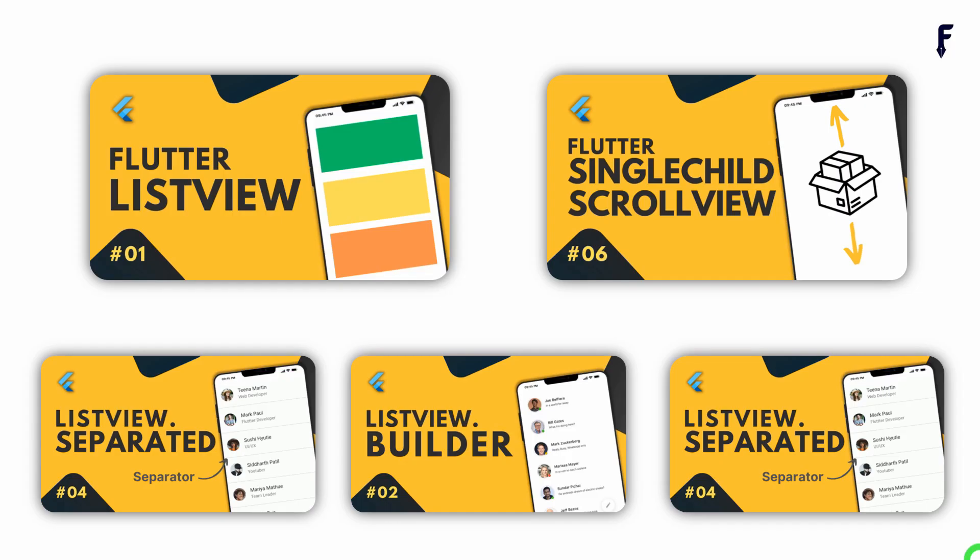For understanding this comparison, you must know the basics of both ListView and SingleChildScrollView. We already covered them in separate videos. Don't forget to watch them. Link for them is available in the description.